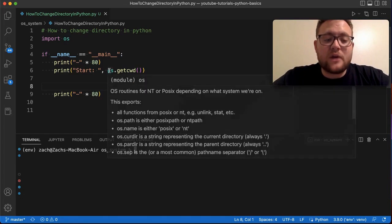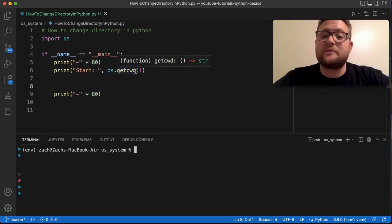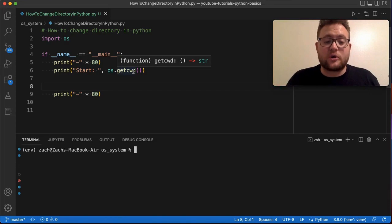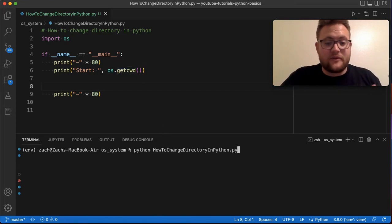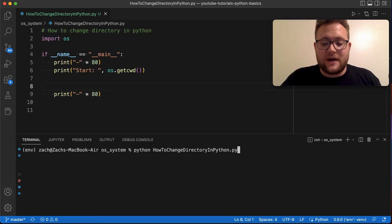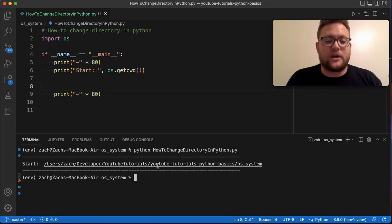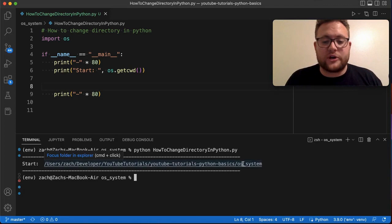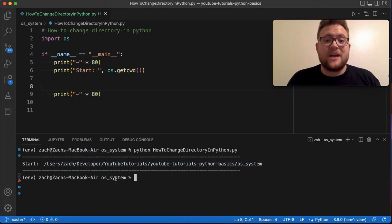And then right here, we're using a function within OS called getcwd, which basically returns the current working directory. So if I run this application right now, what ends up happening is it just prints out the full path for our current working directory, which you can see OS system right there is the current folder that I'm in.